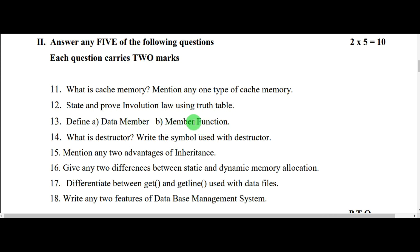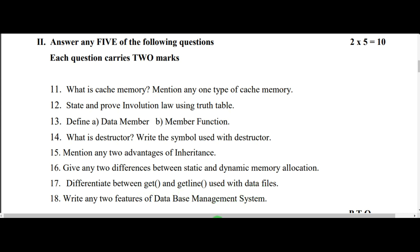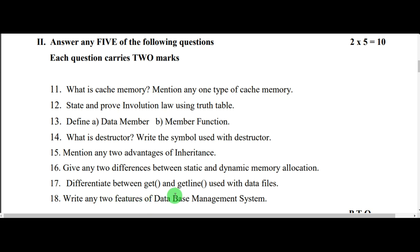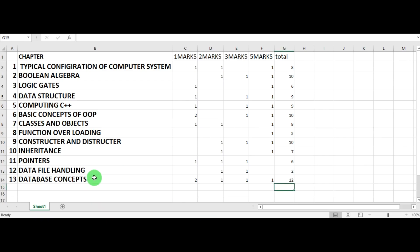Then you have data members and member function, which is from the classes chapter. Then 'what is destructor' — this is from the constructor and destructor chapter. Then advantage of inheritance, from the inheritance chapter. Then give any two differences between static memory allocation and dynamic memory allocation, from the pointers chapter. Data files from file handling, and the last one is two features of database management system from database concepts. So in the two-mark section, you have eight questions and must answer only five.